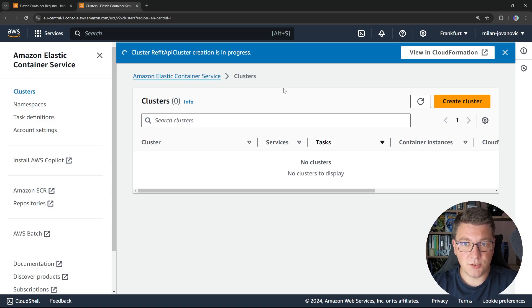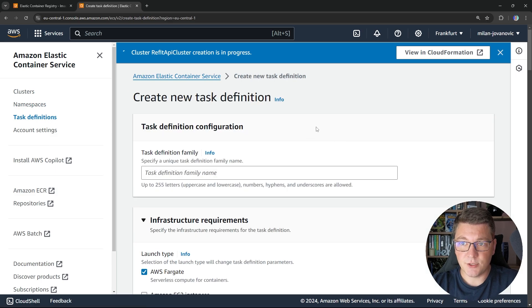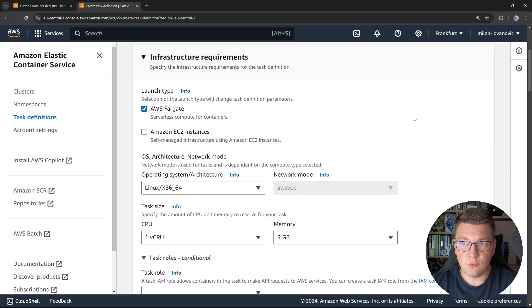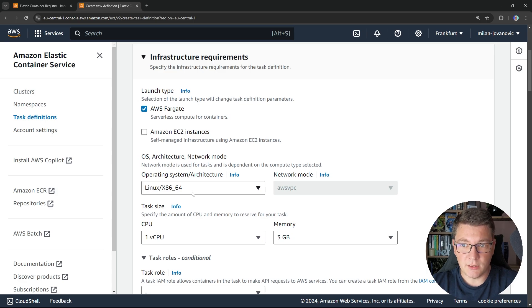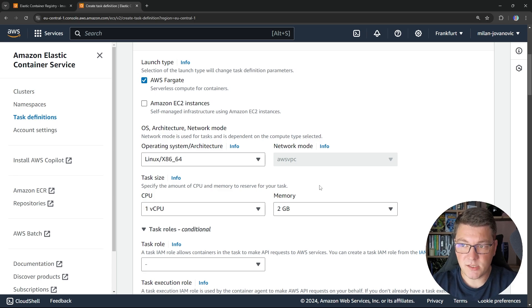Now while our cluster is being provisioned, we can go into our task definitions and create a new task definition. A task definition will represent what we can actually run inside of an ECS cluster. Let's call this the refit-api-task-definition. The next thing we have to do is to specify the infrastructure requirements for running our task. I'm going to choose AWS Fargate, running on a Linux machine, and let's say we need one virtual CPU and two gigabytes of memory. This is going to represent our total capacity.